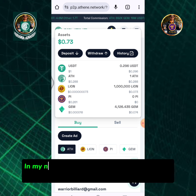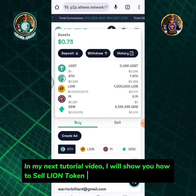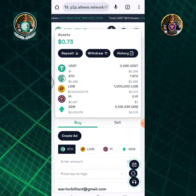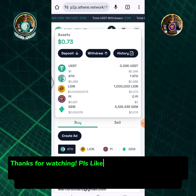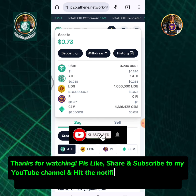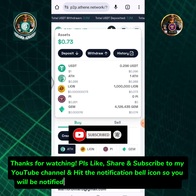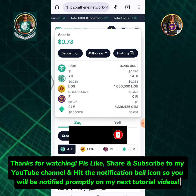In my next tutorial video, I will show you how to sell Lion token in the Athene P2P trading. Thanks for watching — please like, share, and subscribe to my YouTube channel and hit the notification bell icon so you will be notified promptly on my next tutorial videos.